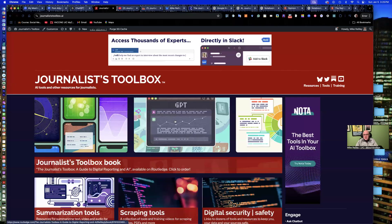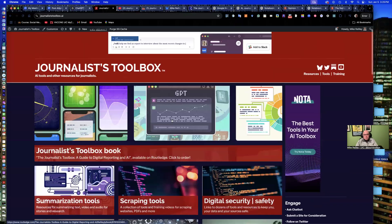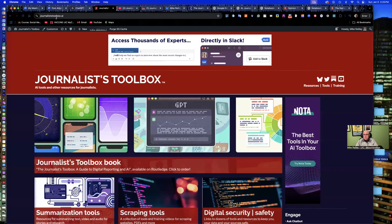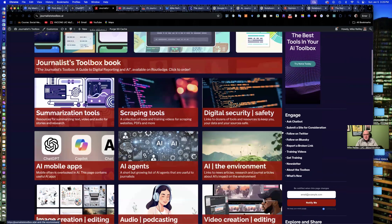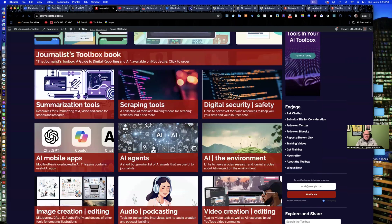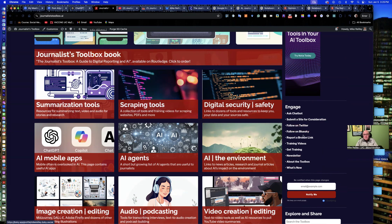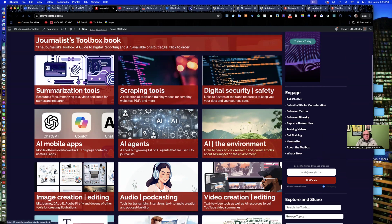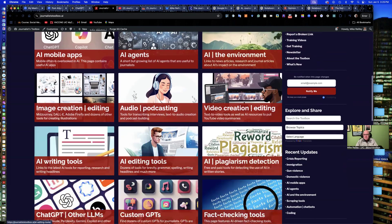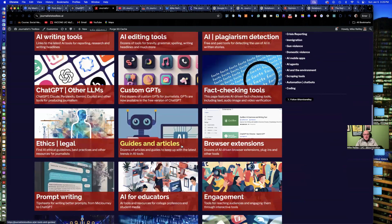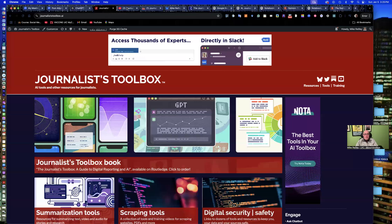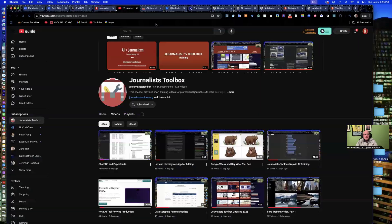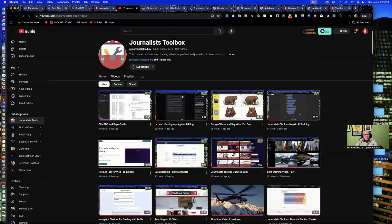You can contact me off of journalisttoolbox.ai. That's journalist, plural, toolbox.ai. And down the right-hand side here, we have training videos and newsletter, how to contact me on Twitter, Blue Sky, all kinds of things. Report a broken link. You can email me there as well. So do reach out. Remember that YouTube channel that we have of 125 videos. They're all free.